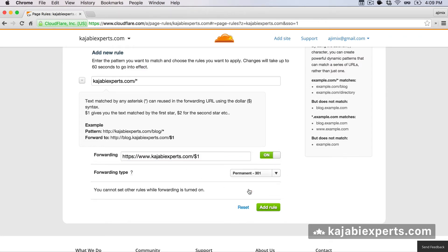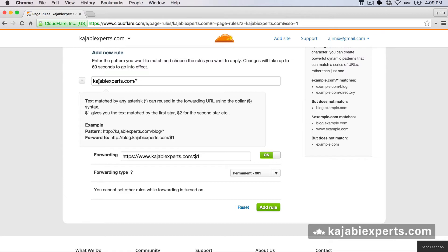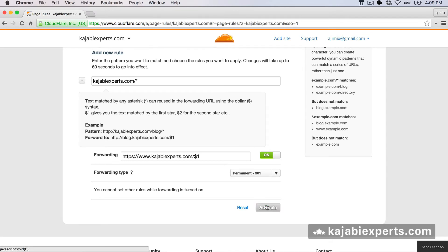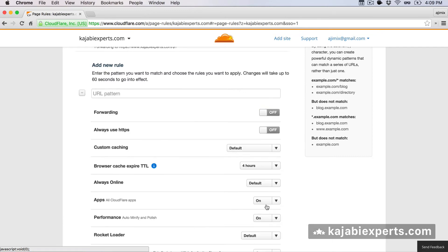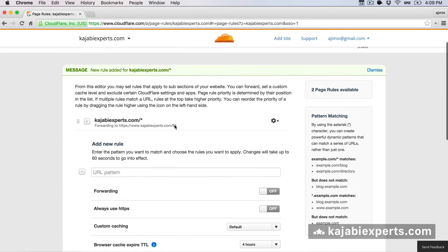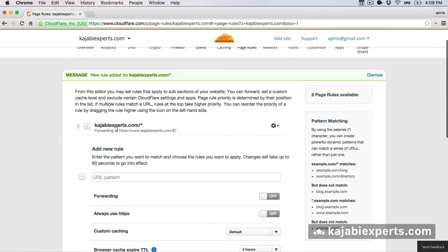And the forwarding type should be permanent. So that's for the search engines. We're going to say to the search engines like Google, Bing or whatever, that the old URL, this one here without the www is going to be always with www and using the https. So this is permanent. We hit add rule and we have already one rule set.